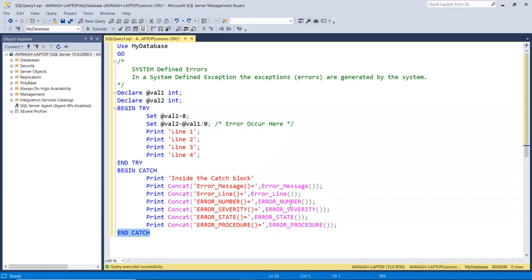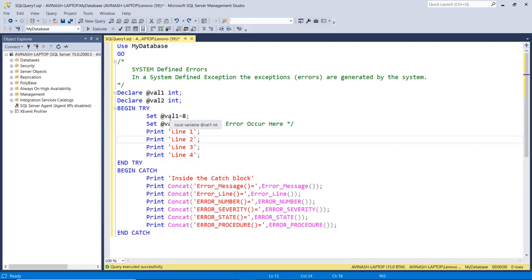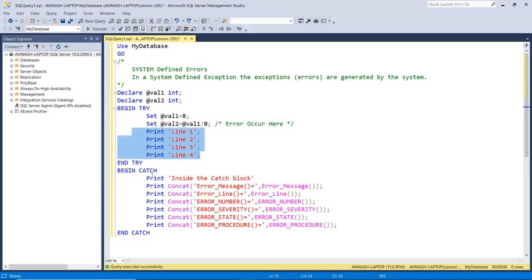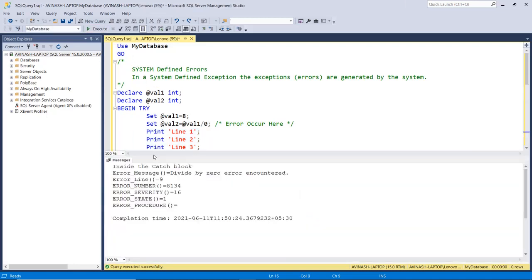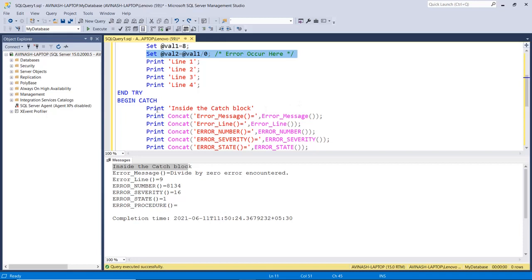If you use these functions outside the catch body, all functions will return NULL. When we execute this program, we start with BEGIN TRY, assign the value eight to the first variable, then divide by zero. According to mathematical rules, we cannot divide any value by zero, so the system generates an error on that line, skips all remaining lines in the try block, and jumps directly to the catch block. Executing the program shows 'inside the catch block', with details: error message 'divide by zero error', error line number, error number, error severity, error state, and error procedure.